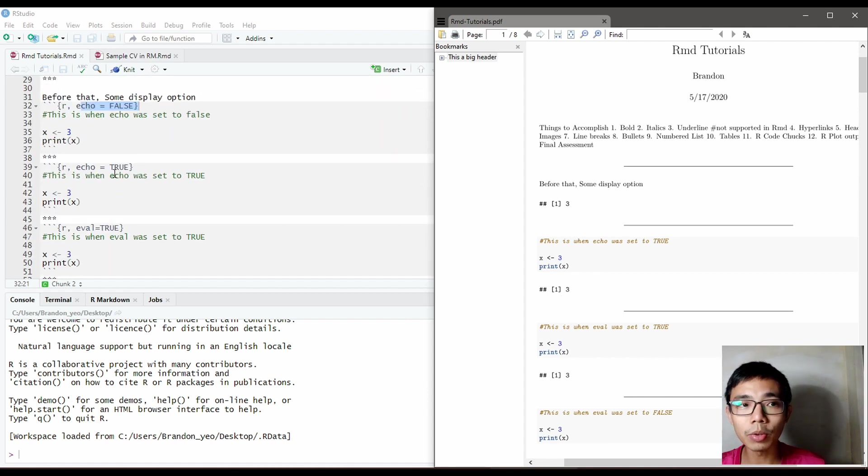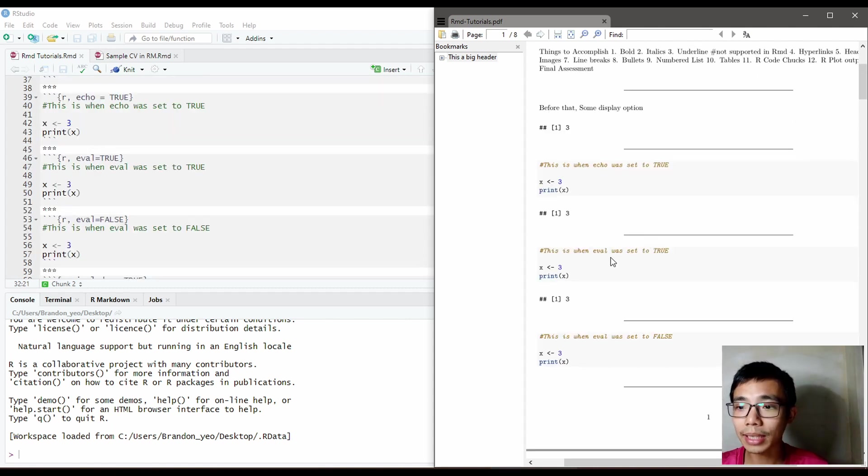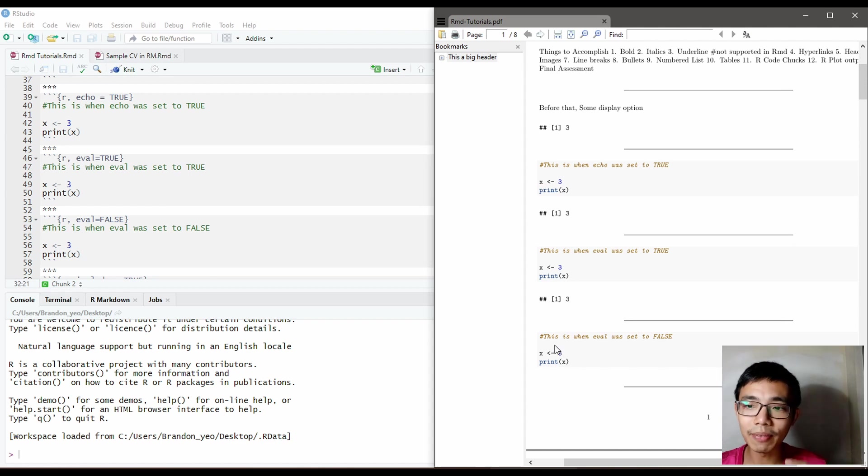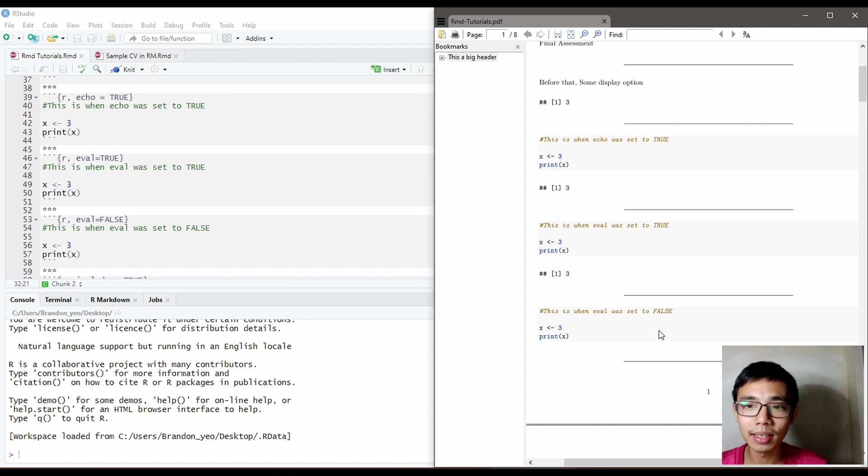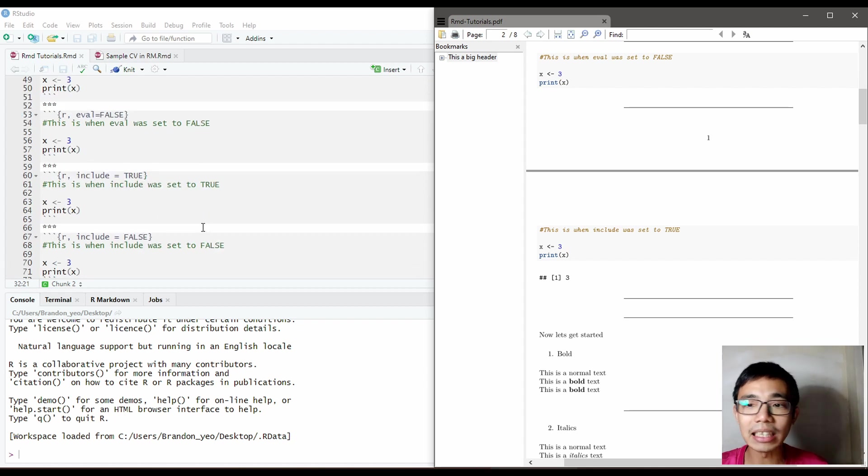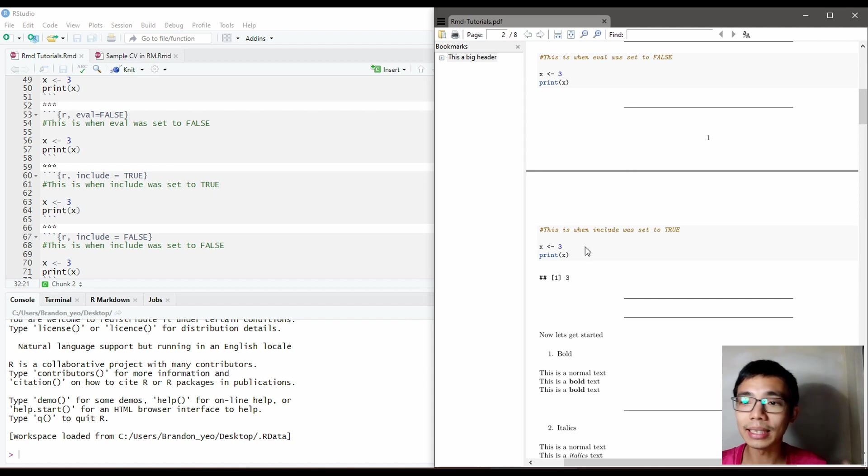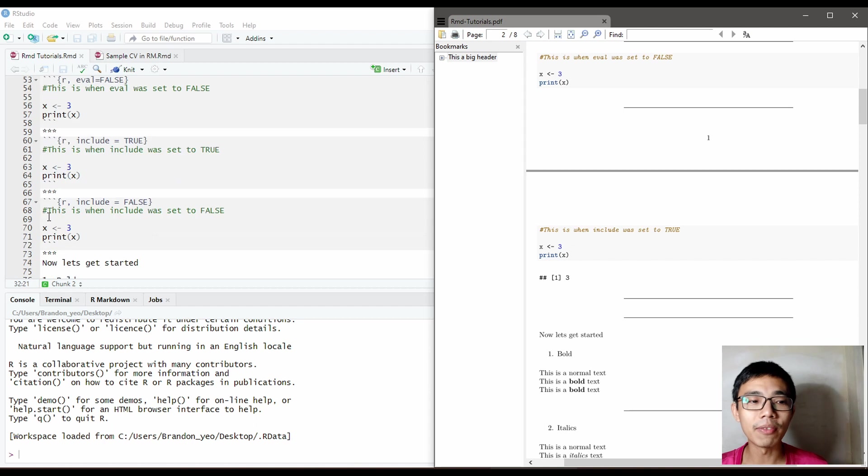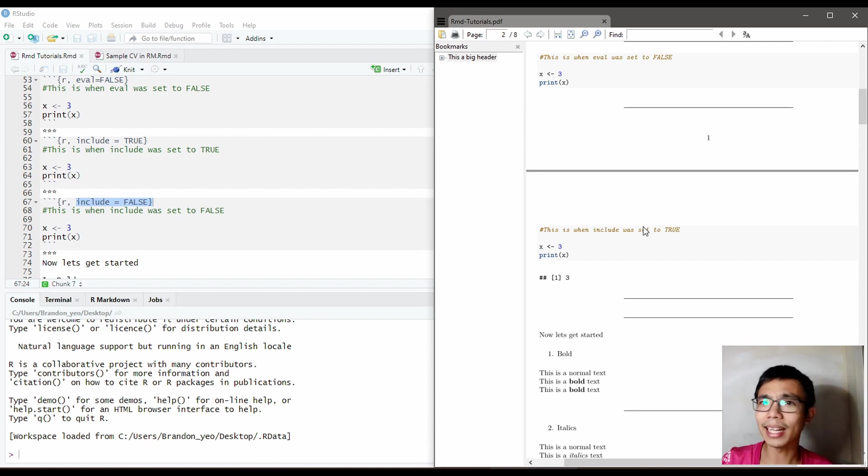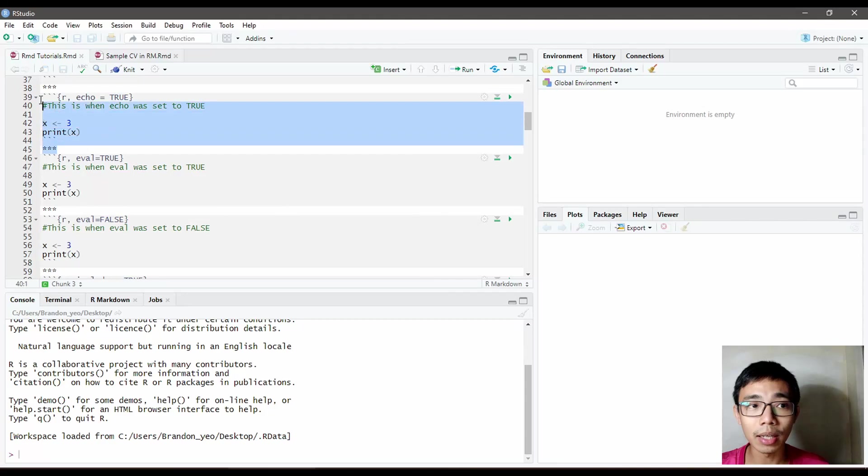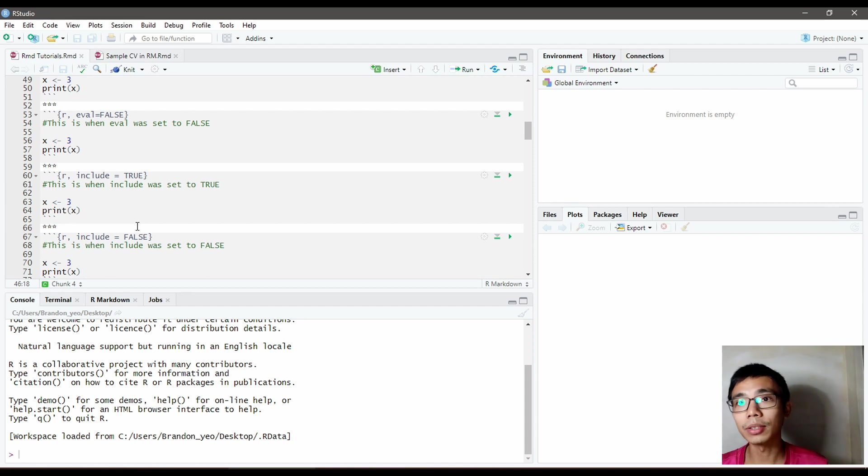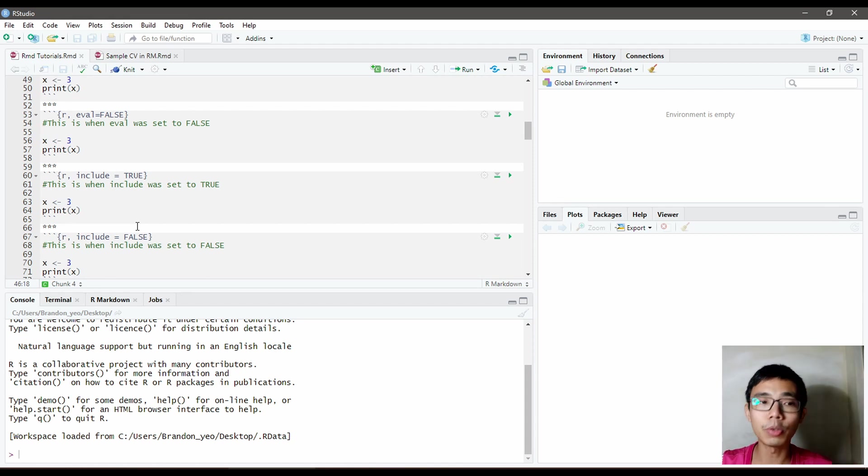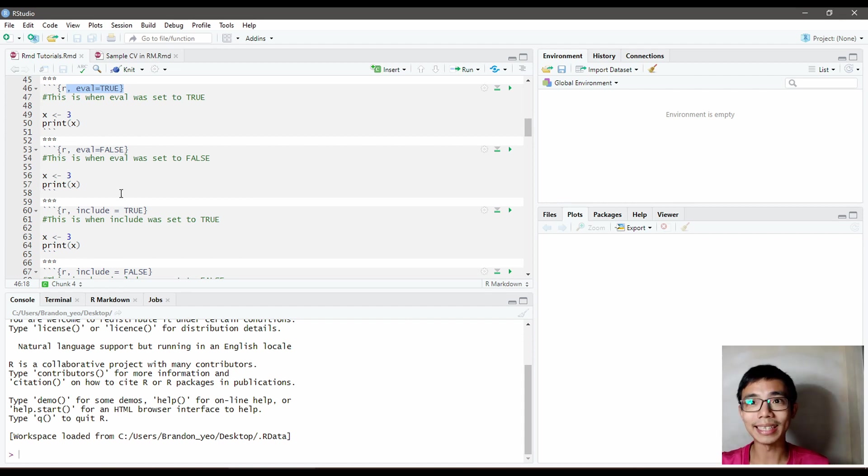So echo controls if you want a code chunk displayed. The second is evaluate. When you set evaluate to true, it will display the output. If you set evaluate to false, it will not display the output, but it will of course display the default code. Lastly is include. If you set include to true, it will print out both the code chunk and the final output, so it is included in the report. But if you put include as false, it will just disappear from the report and you can't see it basically.